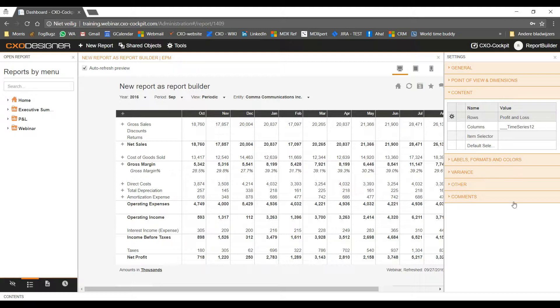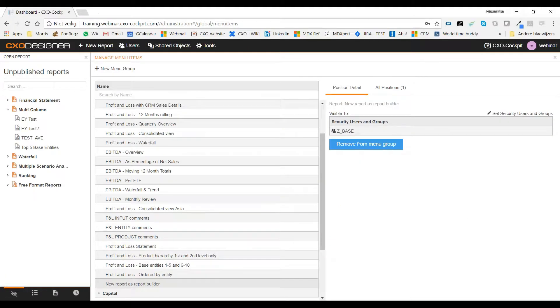In version 6.3, coming out somewhere at the end of this year, we will also introduce linked cube calculations. Linked cube calculations will allow report builders to create their own cube calcs which are linked to reports.